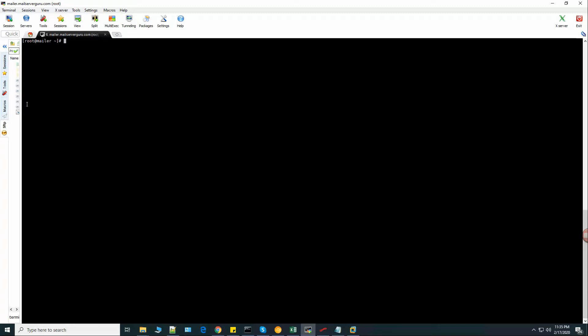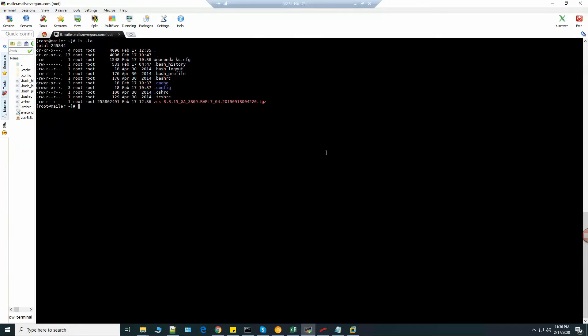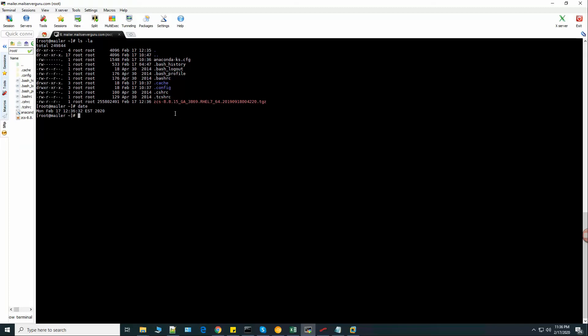Now let's upload the Zimbra Collaboration Server package here. I have uploaded the Zimbra Collaboration package 8.8.15. As of this date, this version number is the up-to-date or the latest one.